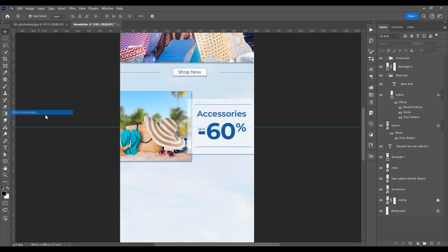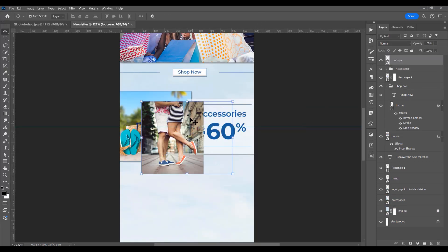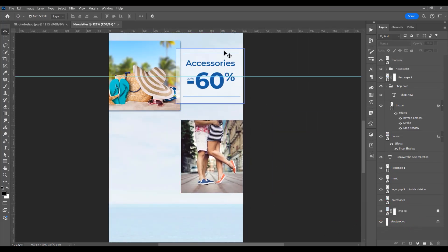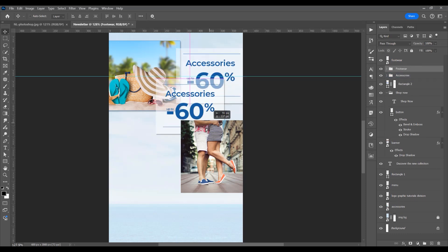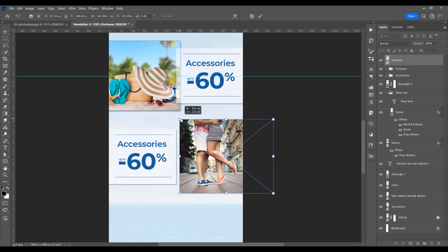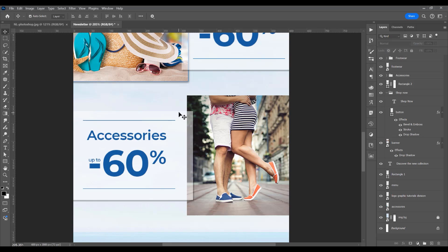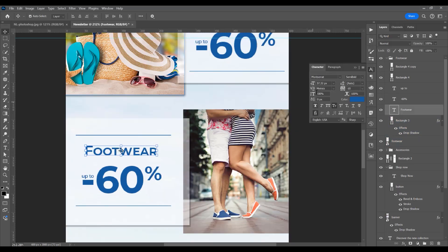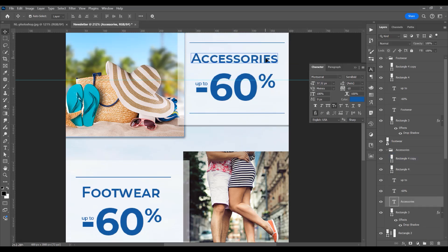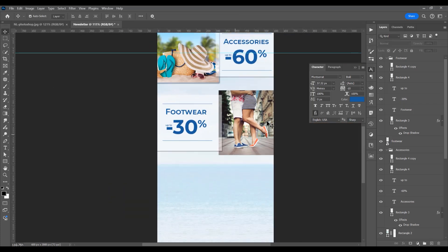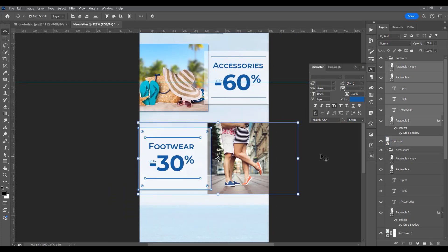Select all, Ctrl/Cmd+J to group, and name it 'Accessories' so I can duplicate it for the next category. Go to File > Place Embedded for the footwear image, place it below the group. Duplicate with Ctrl/Cmd+J and name it 'Footwear.' Drag and increase the image slightly. Add small caps and change the percent to 30 for the footwear discount.